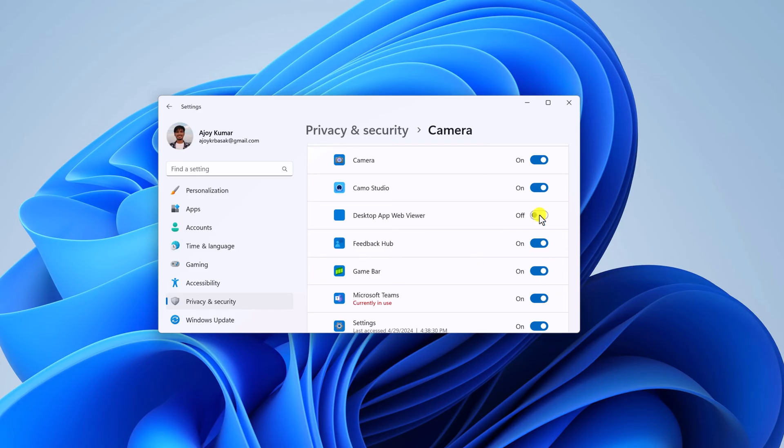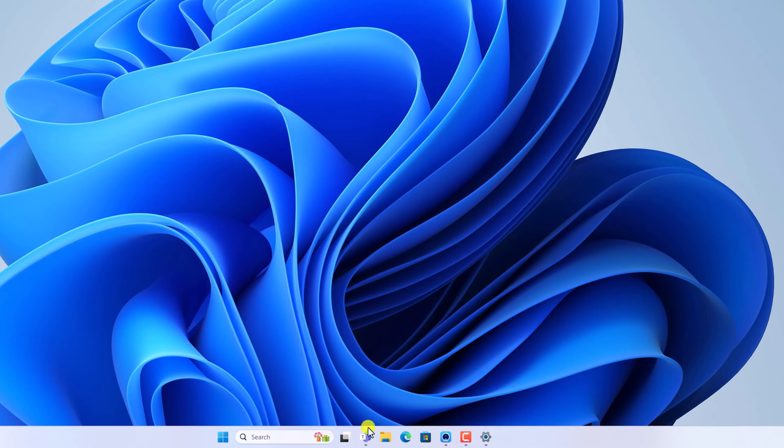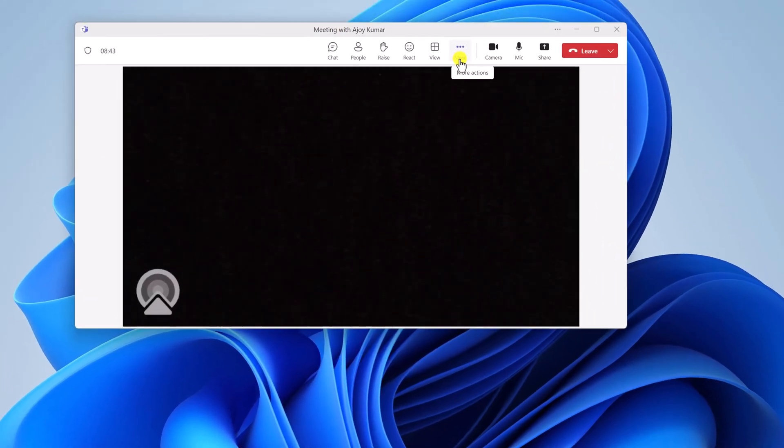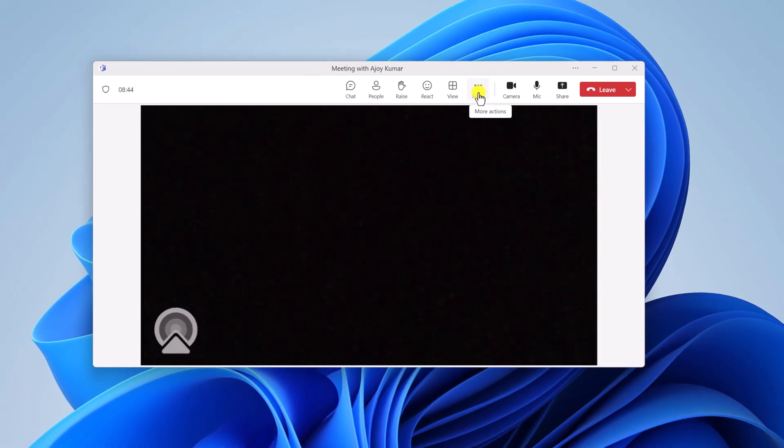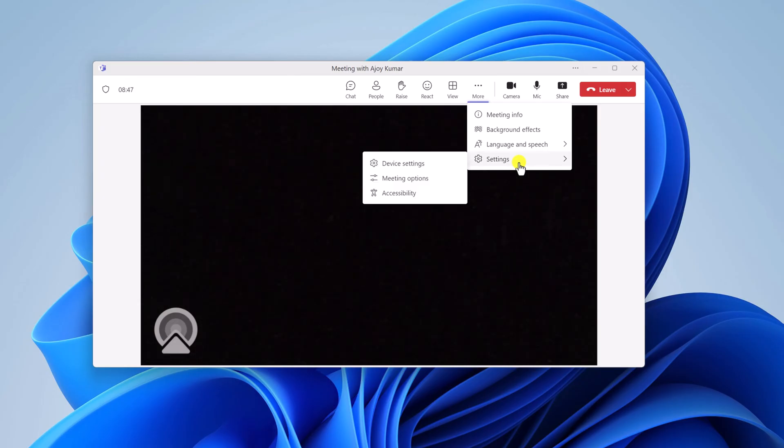For that, open Microsoft Teams, then click on More Actions. Here click on Settings option, click on Device Settings.